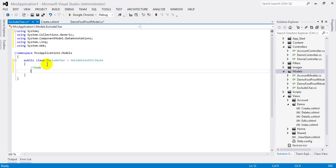IsValid method takes two parameters. First one is ValidationContext which gives access to the model type, model object instance, and friendly display name of the property you are validating, among other pieces of information. And second, value of the object type, which is nothing but the information or the string typed by the user in the textbox.